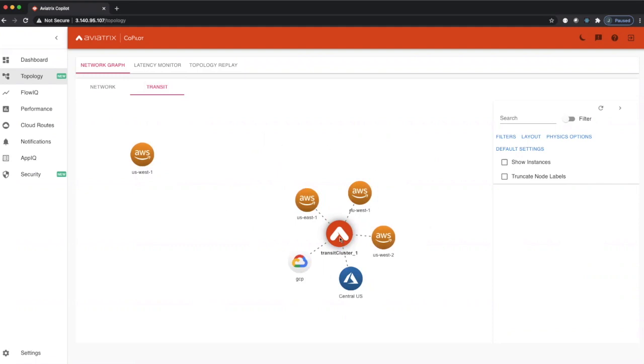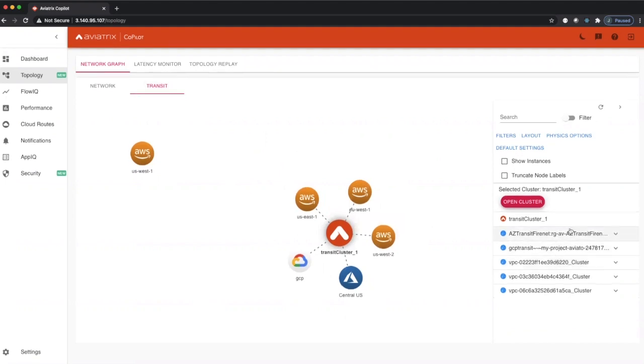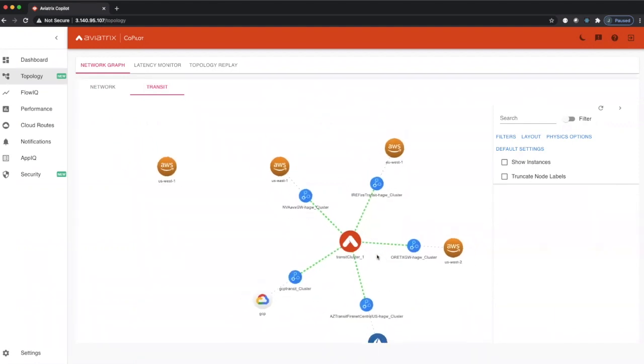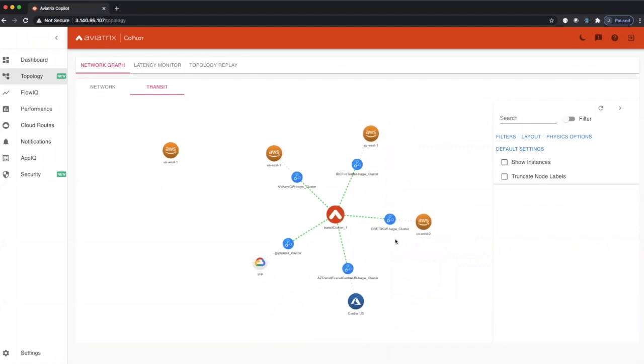You can see that by clicking on this Aviatrix transit icon, we show you all the transit VPCs that are currently managed in this cluster. Double-clicking on this, we can show you all the transit clusters right here. So you get a much cleaner view in this transit view.